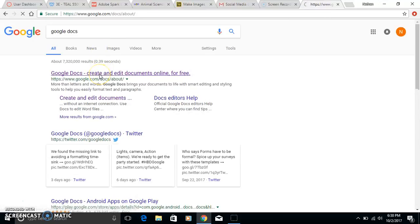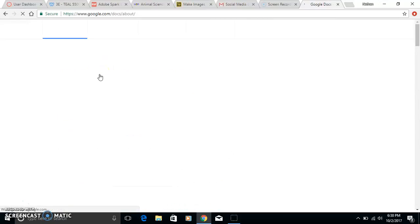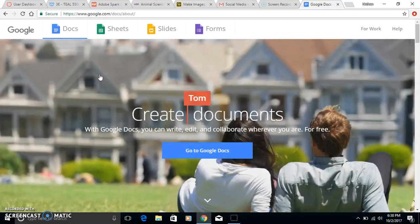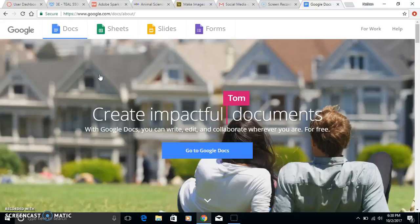Just click on Google Docs there. The way you get in here is to log in through a Gmail account. So if you don't have a Gmail account, that's the first thing you'll need to do.